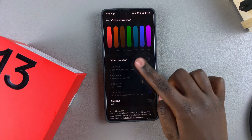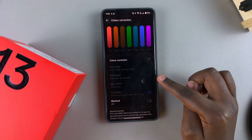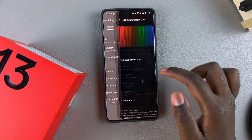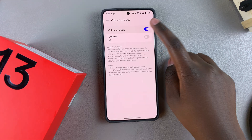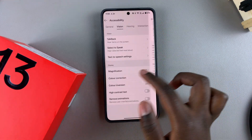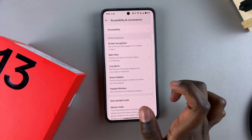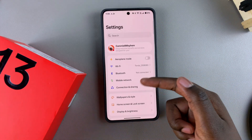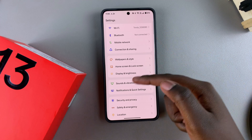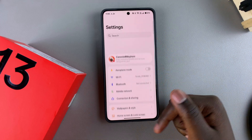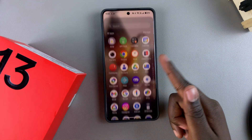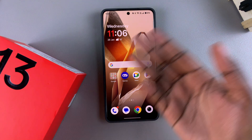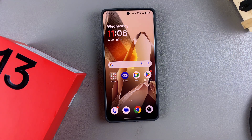If your screen is still dark, you also want to ensure that Color Inversion is also disabled. Then all the colors should revert back to their default and your screen should go back to being as colorful as it was originally. That's how you can fix your black and white screen on your OnePlus 13.